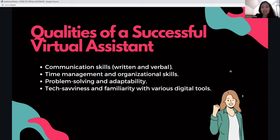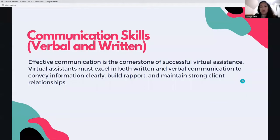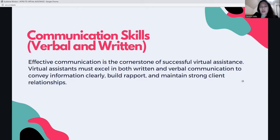Let's move on to qualities of a successful virtual assistant. The key qualities are: communication skills — written and verbal; time management and organizational skills; problem solving and adaptability; and tech-savviness and familiarity with various digital tools. Effective communication is the cornerstone of successful virtual assistance. VAs must excel in both written and verbal communication to convey information clearly, build rapport, and maintain strong client relationships. You don't need a perfect accent — as long as you can communicate your message to the client, that's good communication.